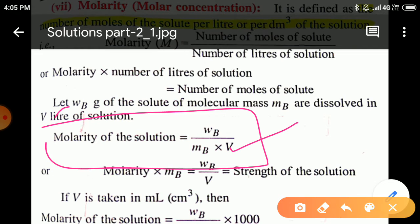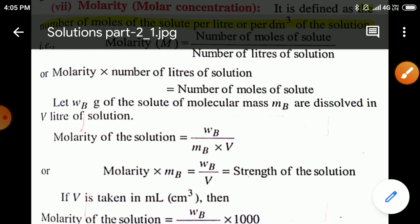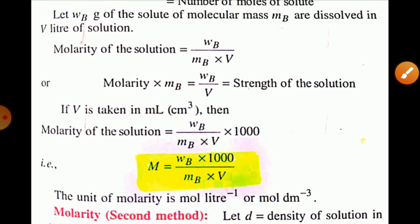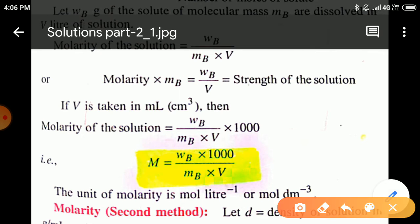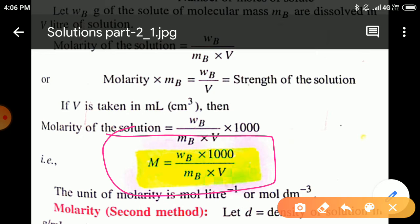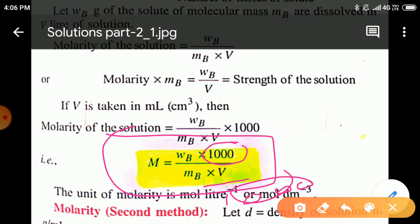Here V is the volume of solution in liters. If the volume of solution is given in milliliters, we have to convert that volume into liters. So in this case, the molarity will be equal to (Wb × 1000) / (Mb × V). Here 1000 is taken in the numerator because the volume is in mL, so to convert volume to liters, we divide by 1000 — and on solving, 1000 ends up in the numerator of the final expression.